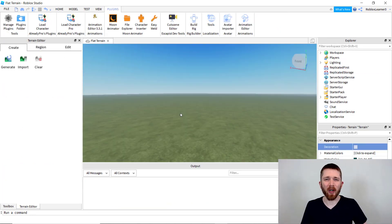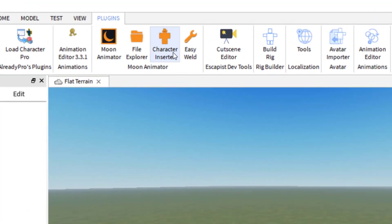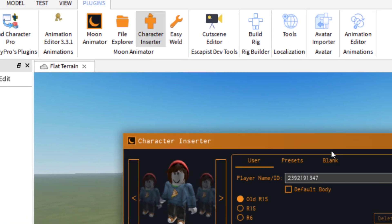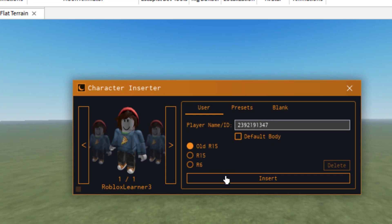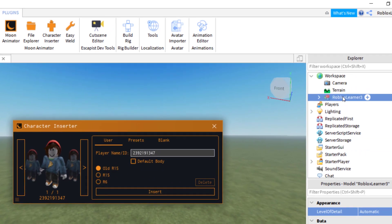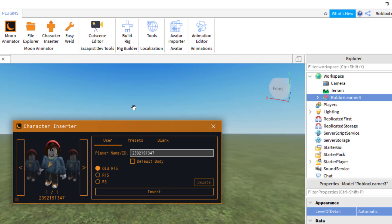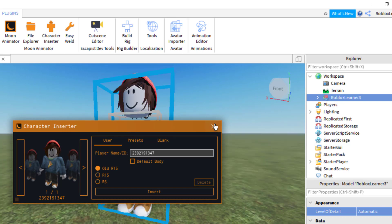I also want to point out that within Moon Animator, there's also a Character Inserter — you can just click that and insert the character. You can use either the R15 or the R6. Once it inserts, click it on the right-hand side, press F, and you'll be able to find it on the map. Those are a couple of ways to insert the character into your game.